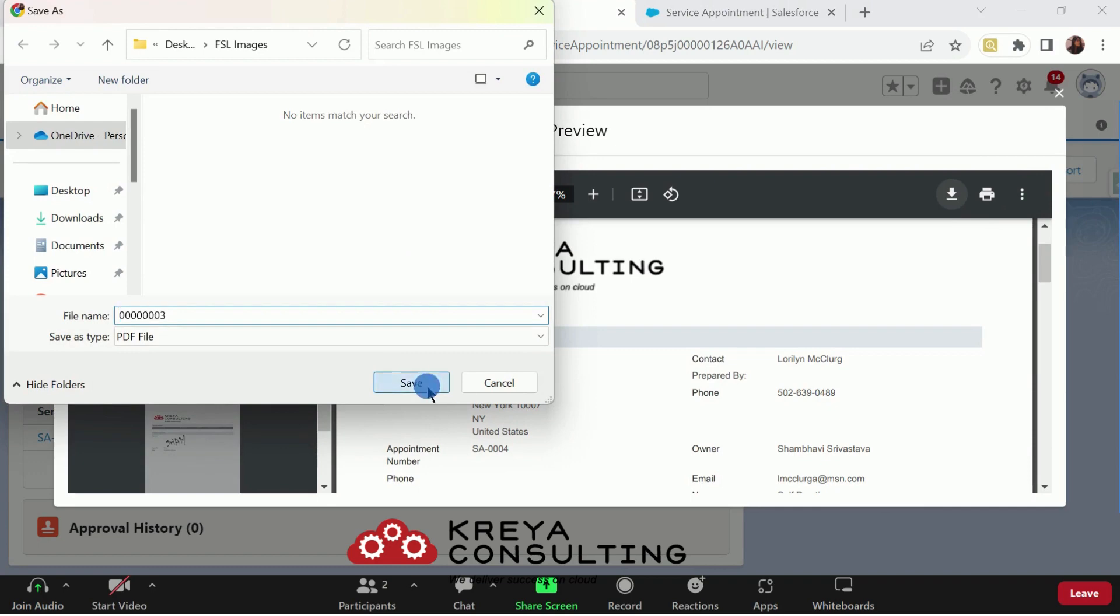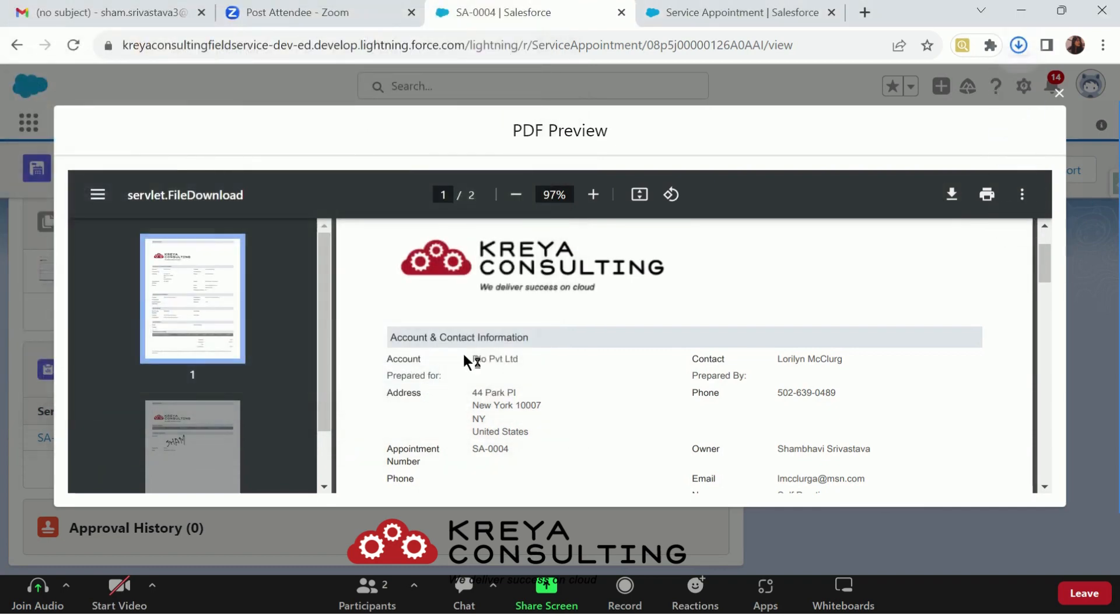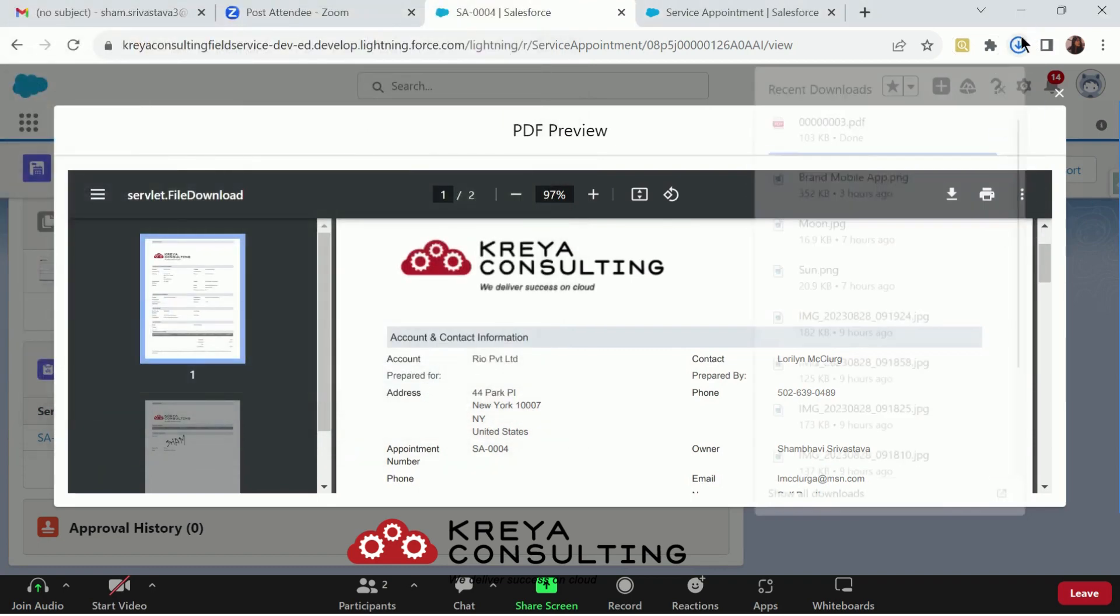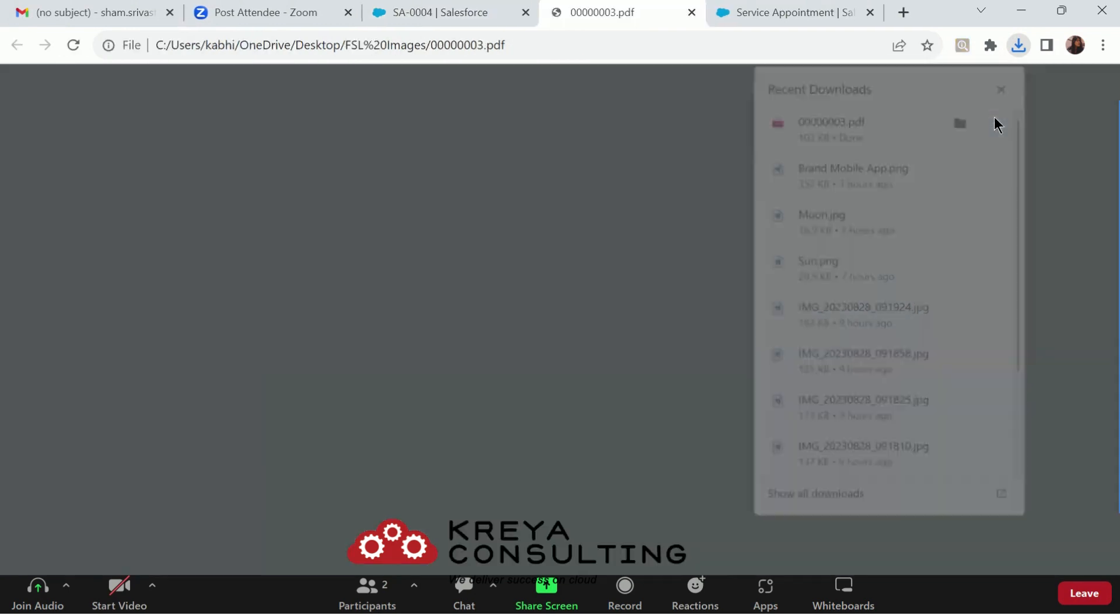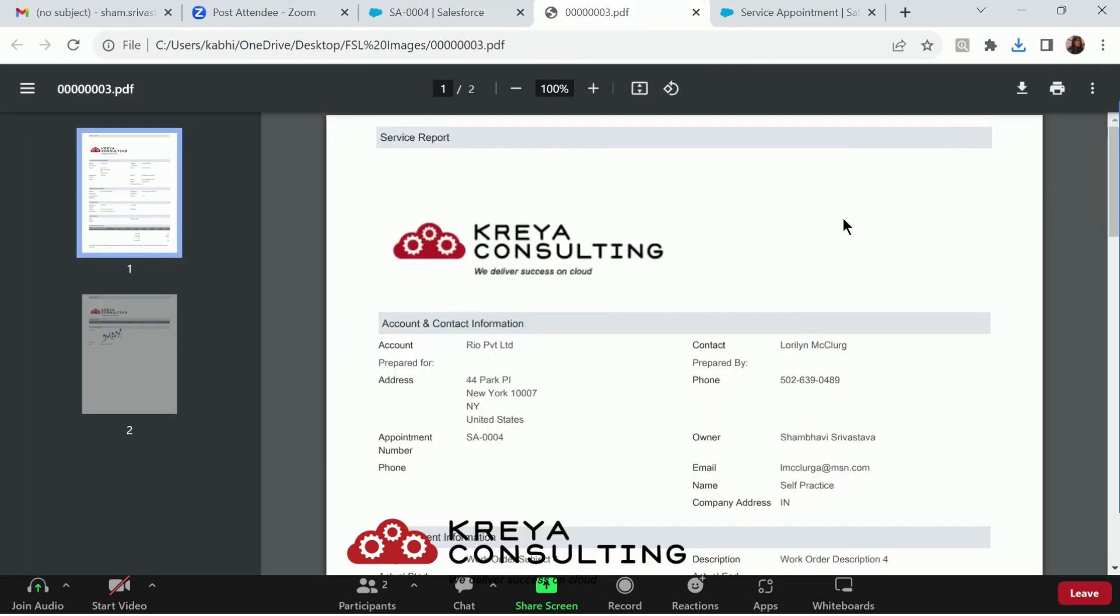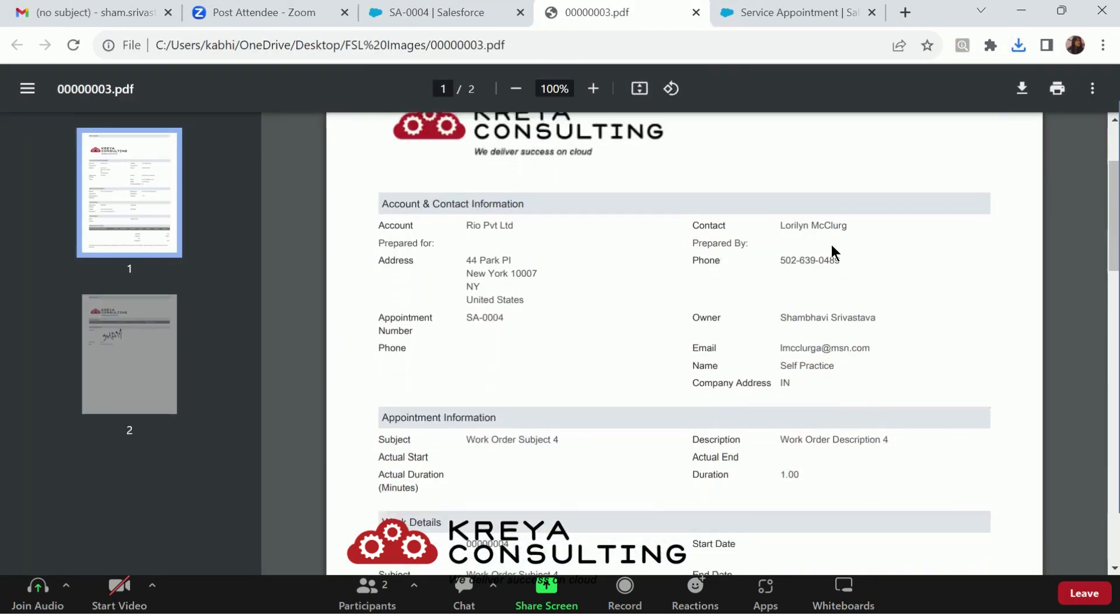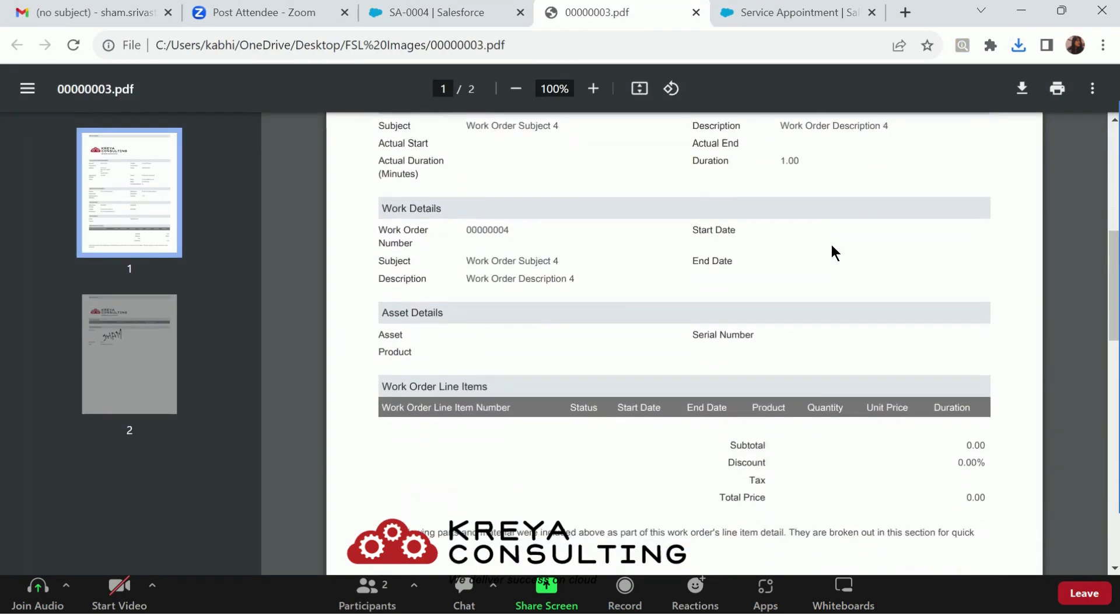So, that you can have a much clearer view. This is how your service report will look like.